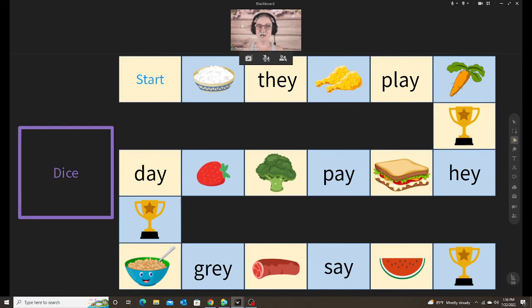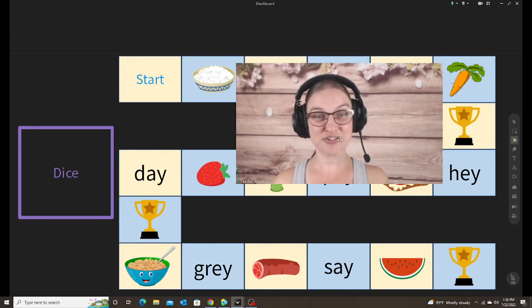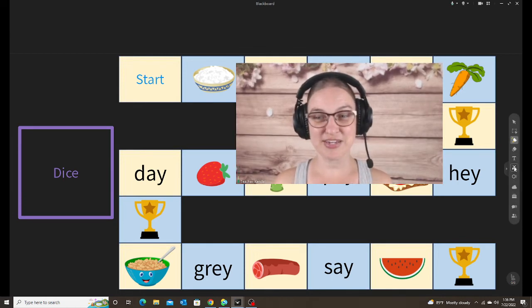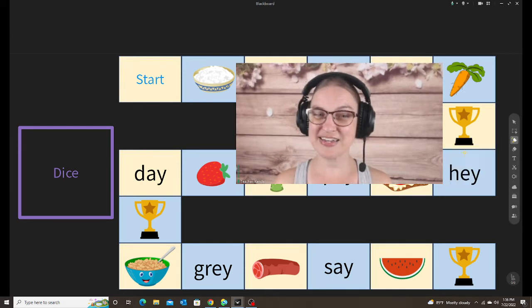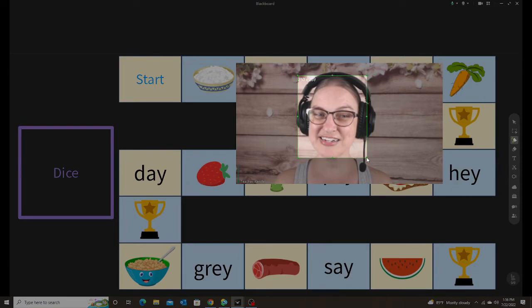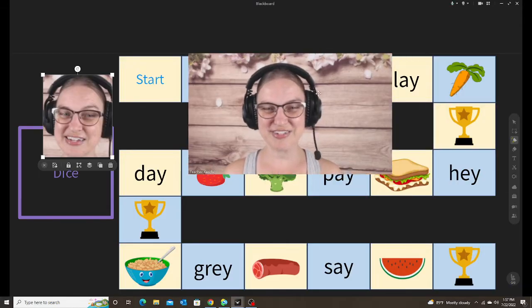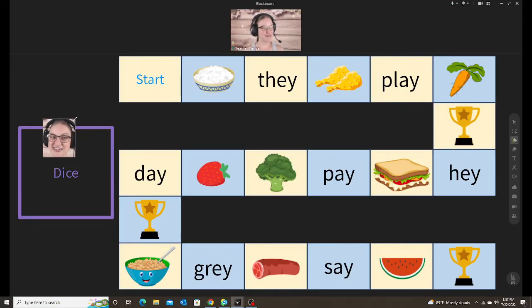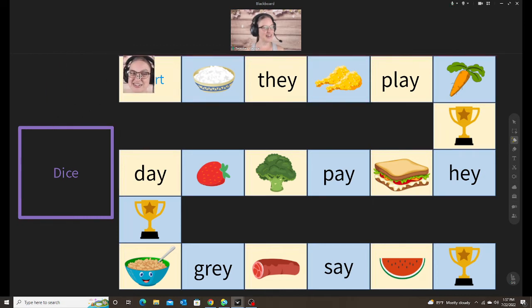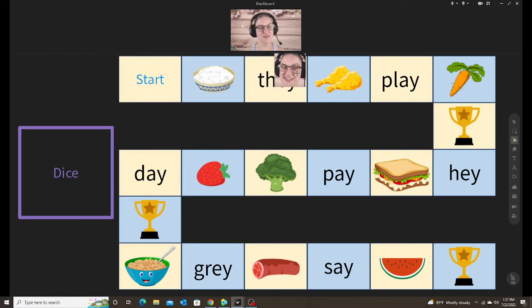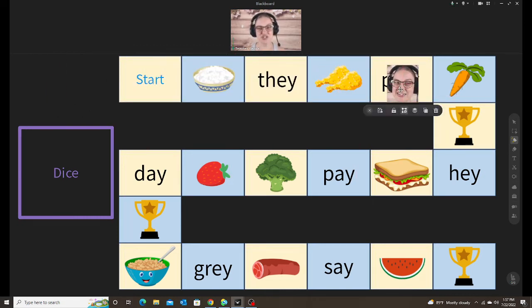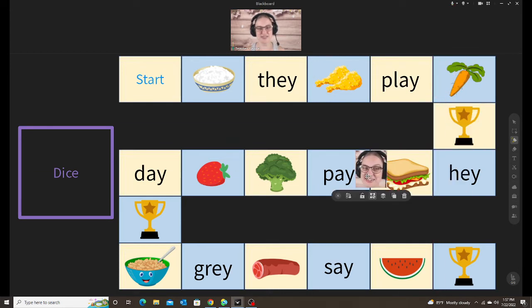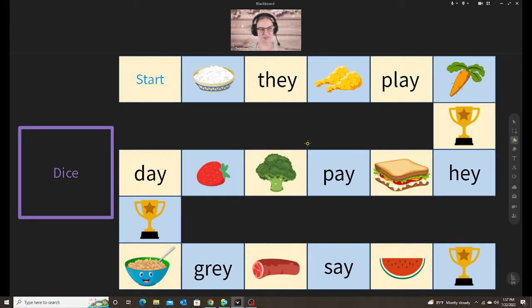And instead, we use our pictures of ourselves. So I will take a picture of myself. There's me and I will take a picture of the student. And then I can make it smaller. And then instead of using some random picture, we can use our images to move across the game board as we play. So that's the second way that I use the screenshot.